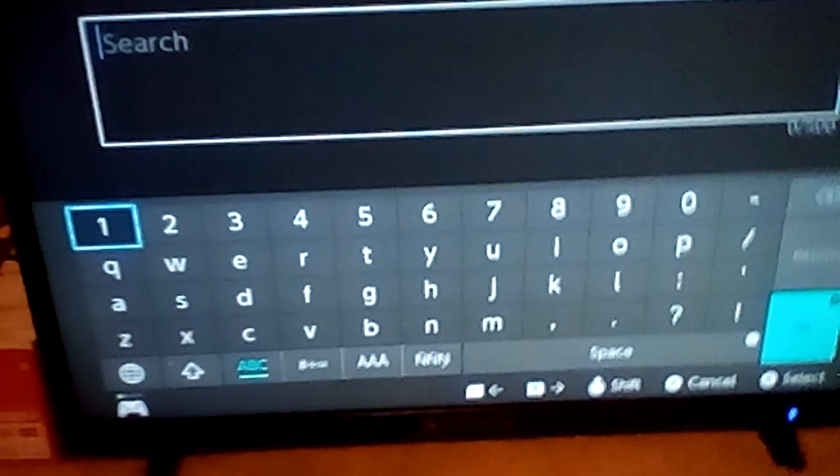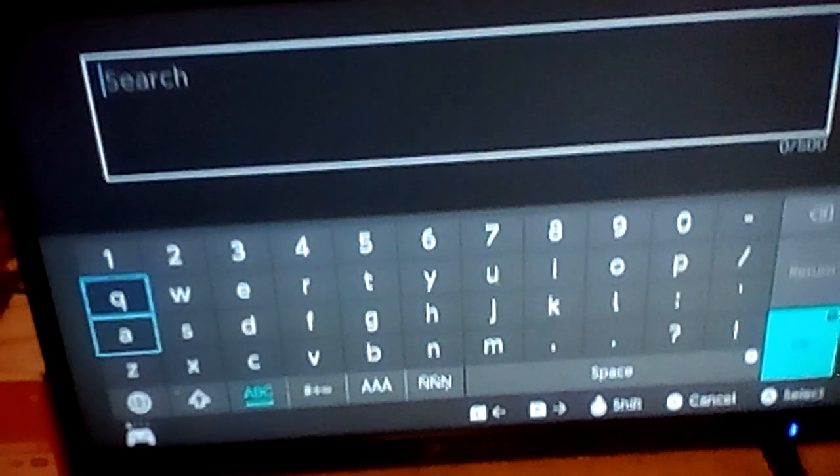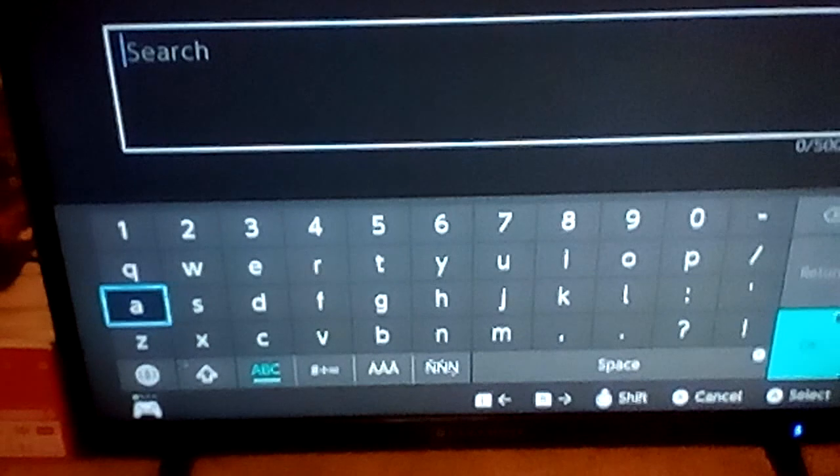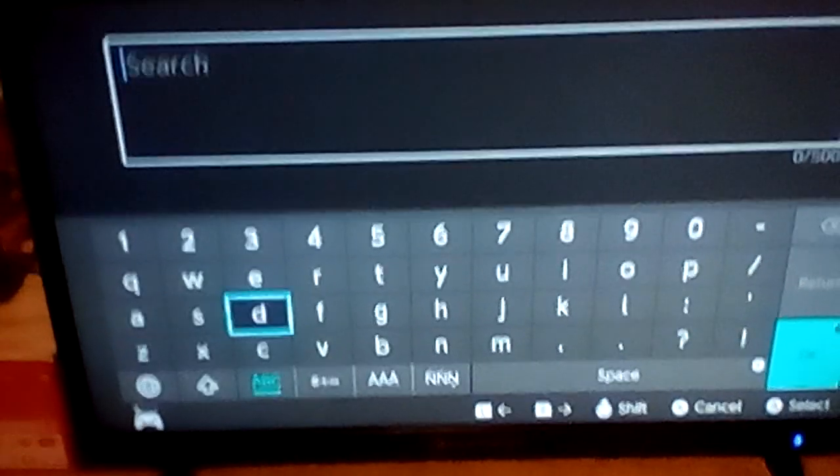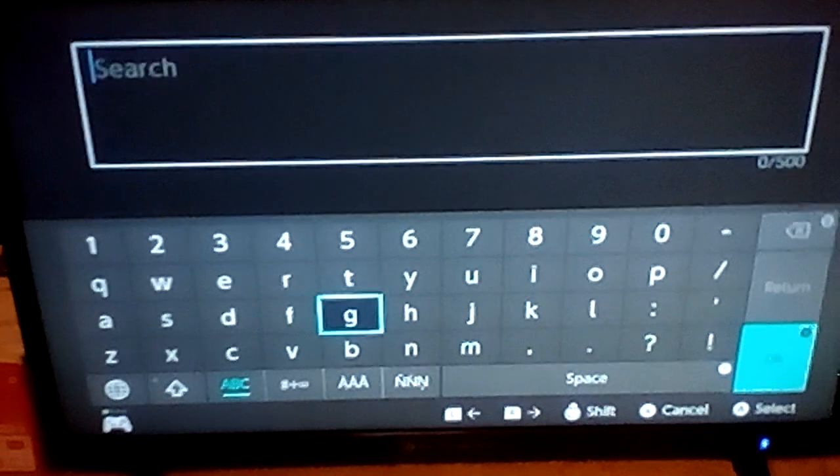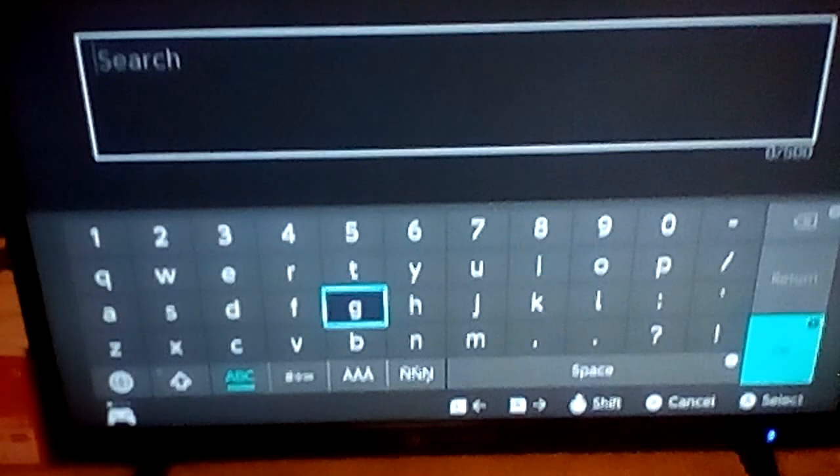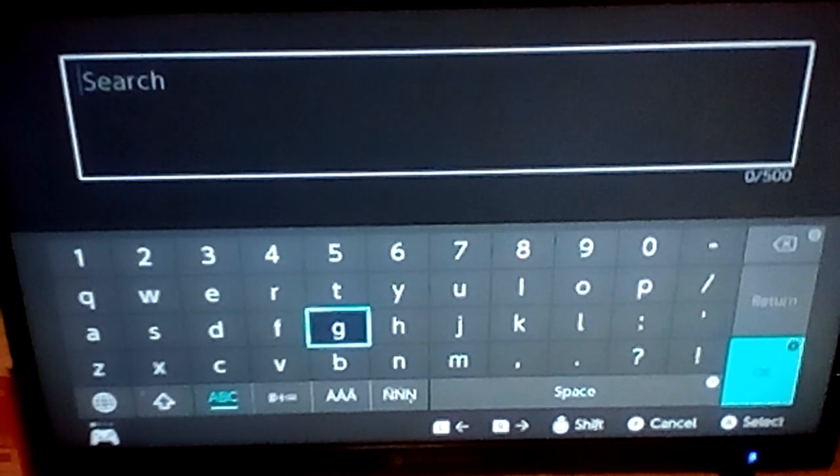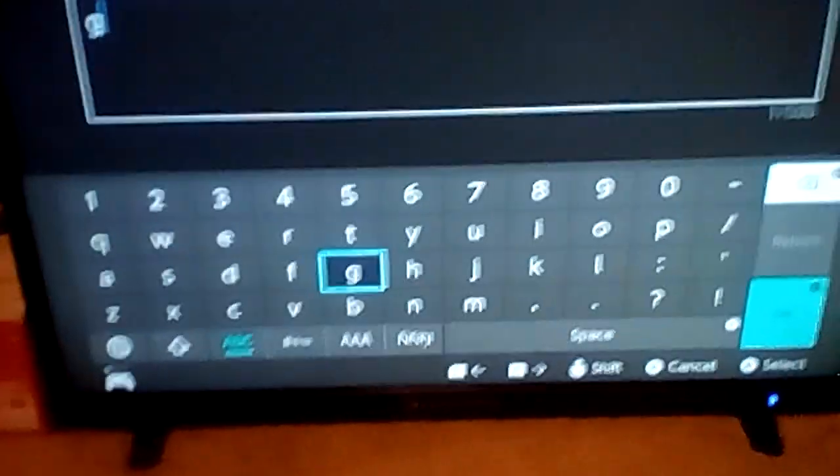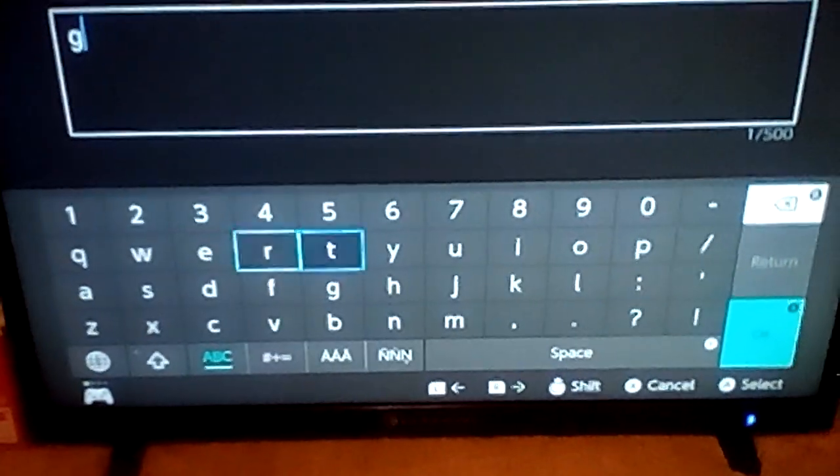So guys, today I'm going to show you something really epic. I'm gonna show you how to play Geometry Dash on your Nintendo Switch. Just follow these steps.